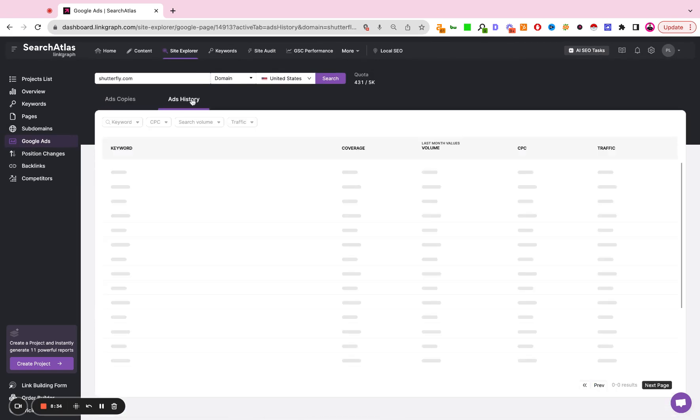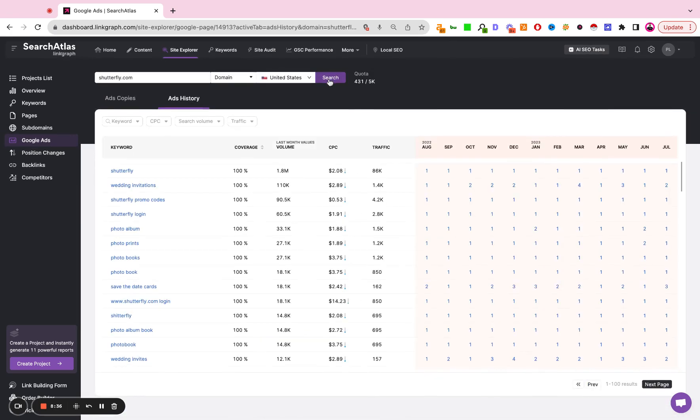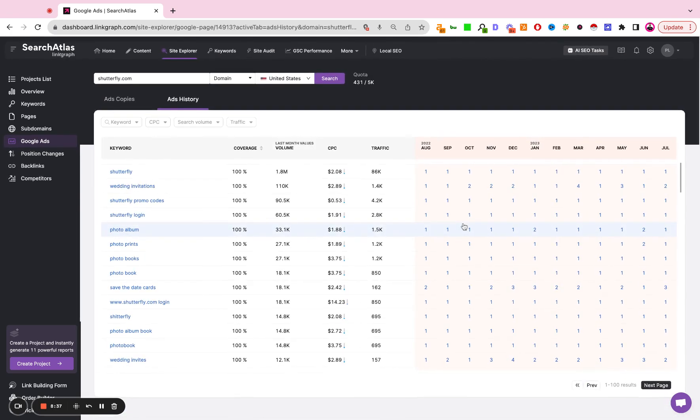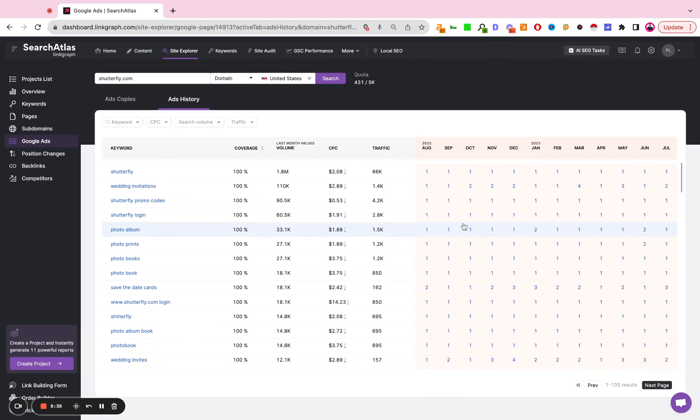You can also look at the advertising history and look at how has performance changed over time for different keywords and different landing pages that the site may have been on in the past.